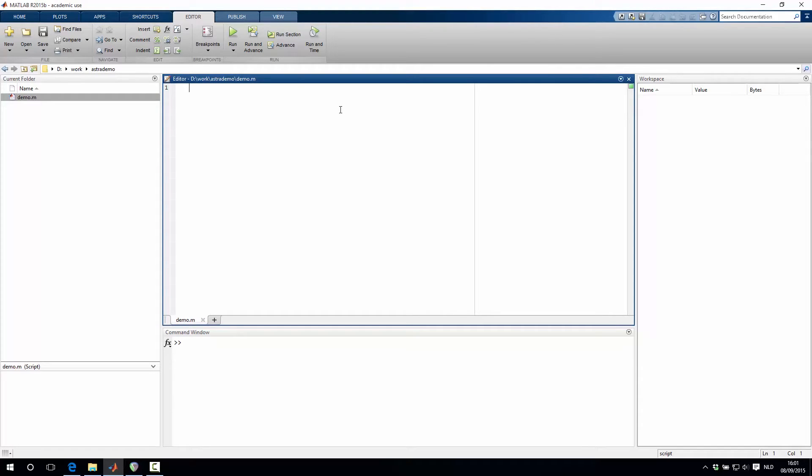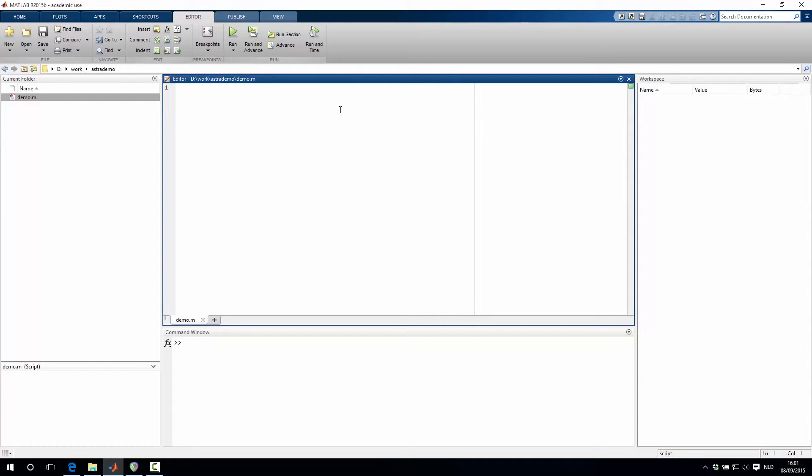We'll do this by creating a phantom image, projecting that phantom image into a sinogram, and then reconstructing that sinogram with the FBP method. We'll do this first with the CPU version of the algorithm, and secondly, we'll also do this with the GPU accelerated implementation that is provided by the Astro toolbox.